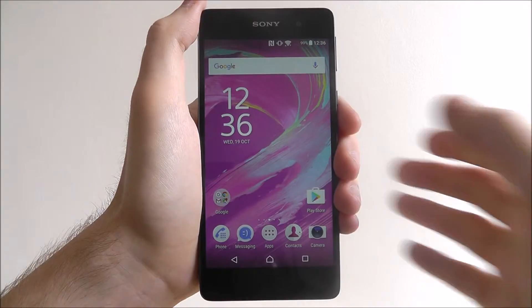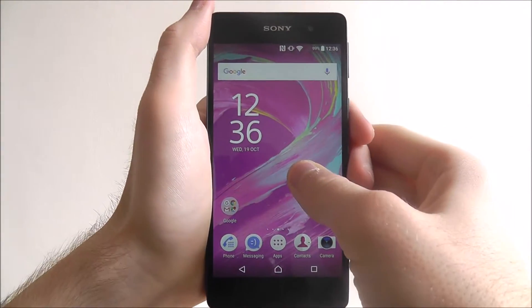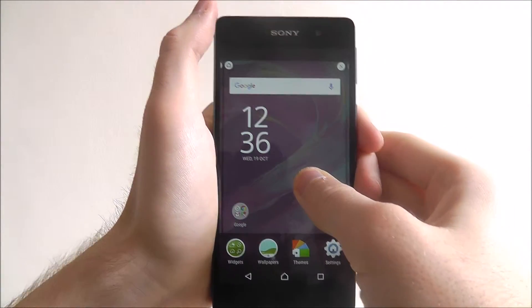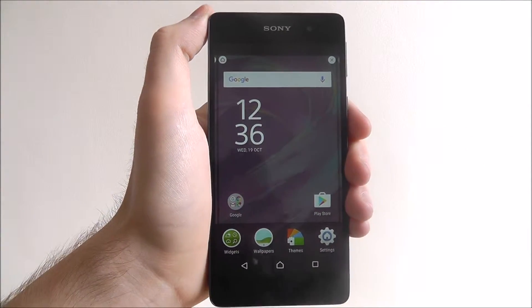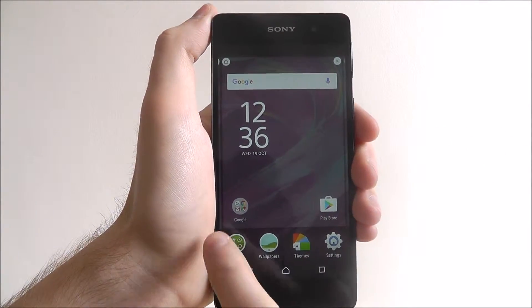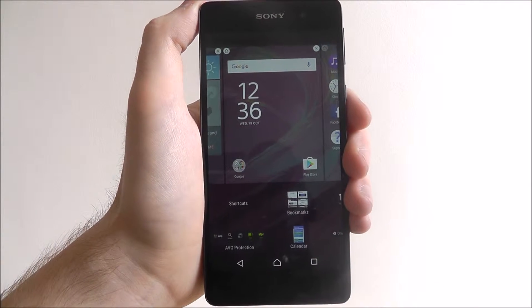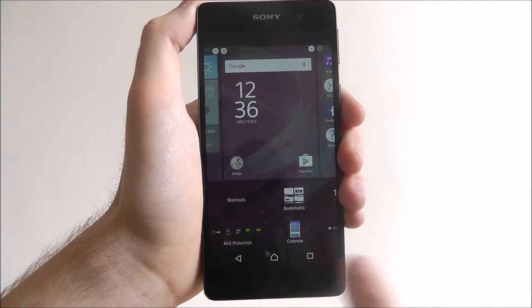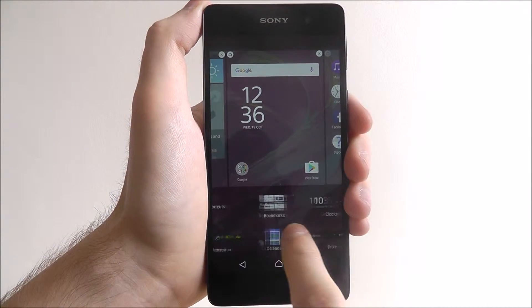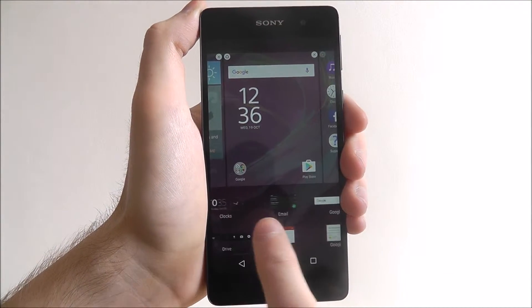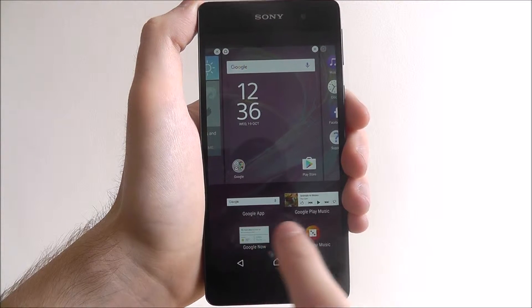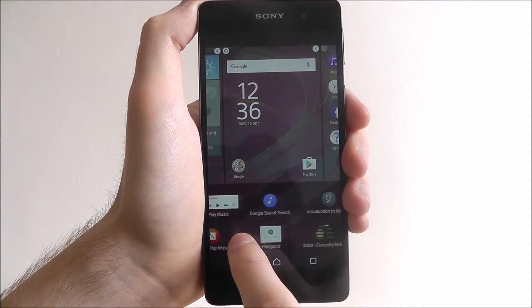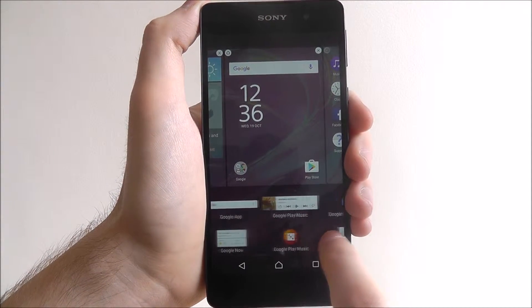To add a new widget, long press on your home screen until this menu appears. From there select widgets. A new menu will appear at the bottom which you can scroll through, and it will show you all the widgets that are currently available to use.